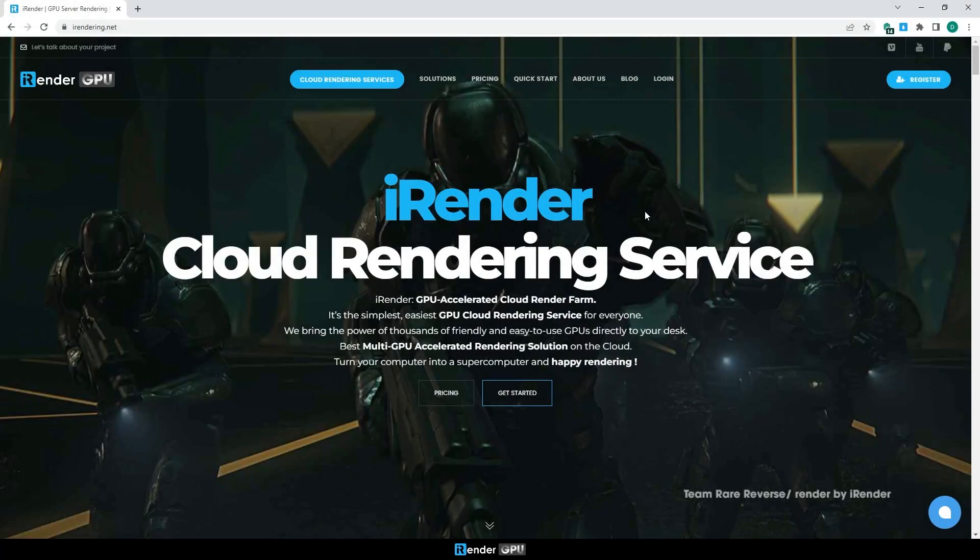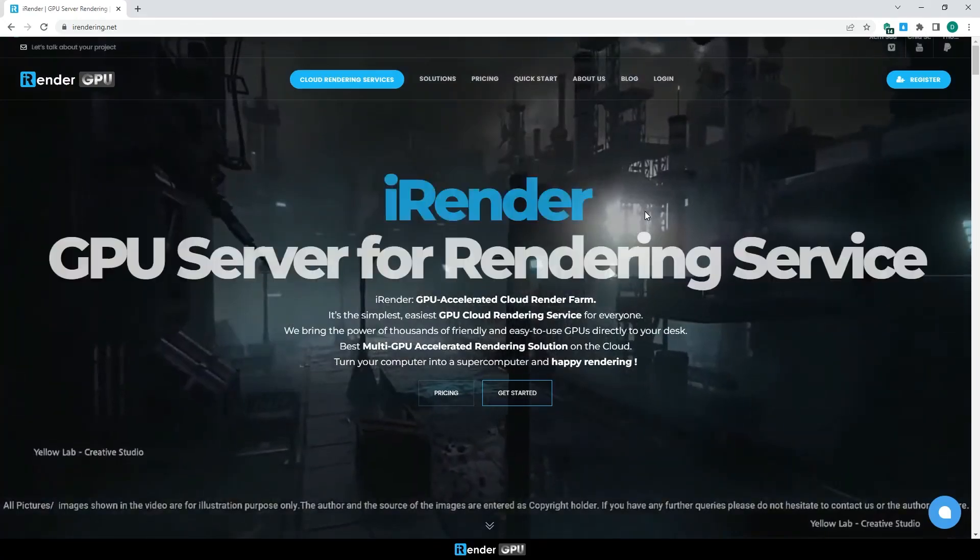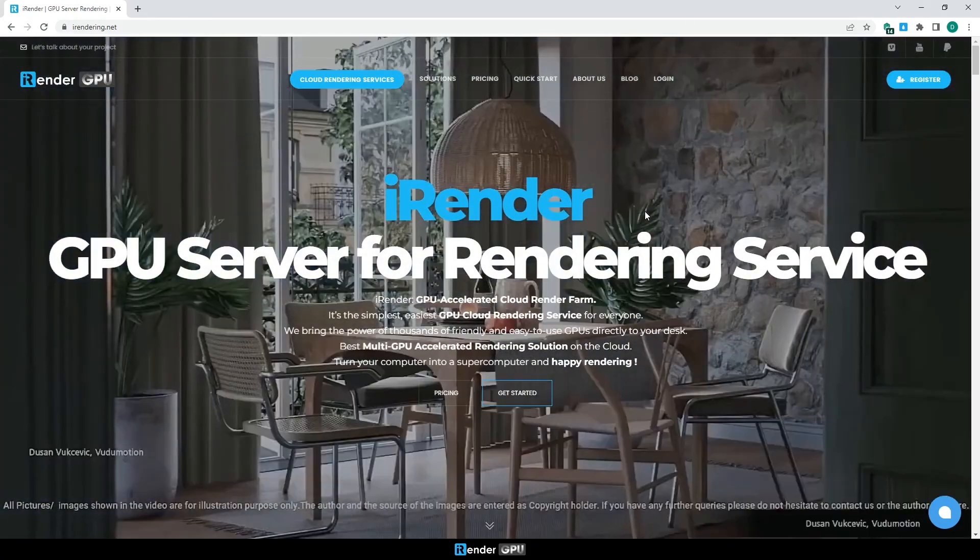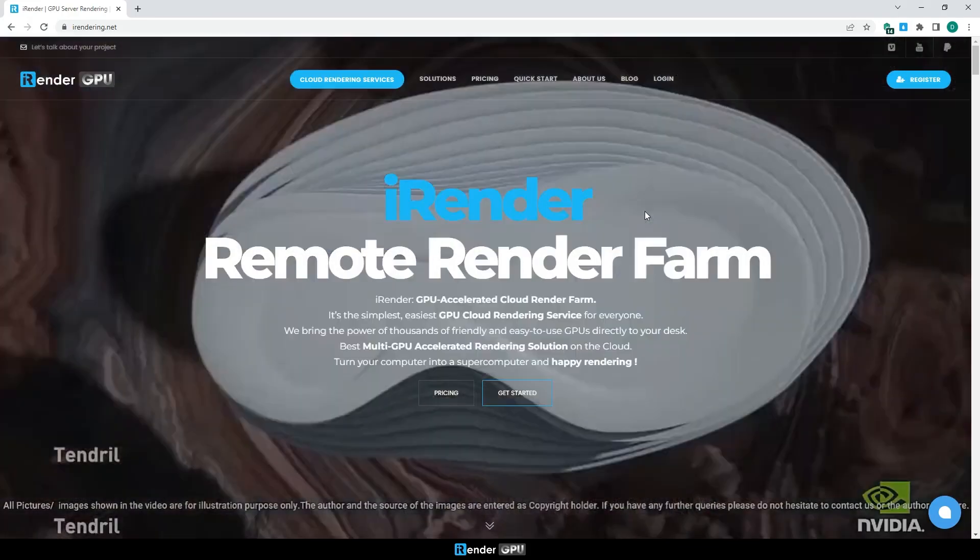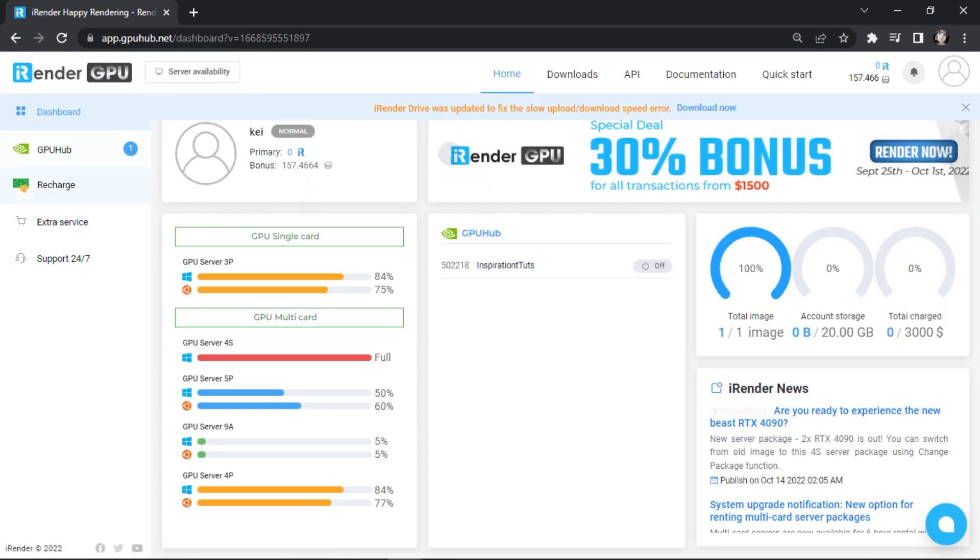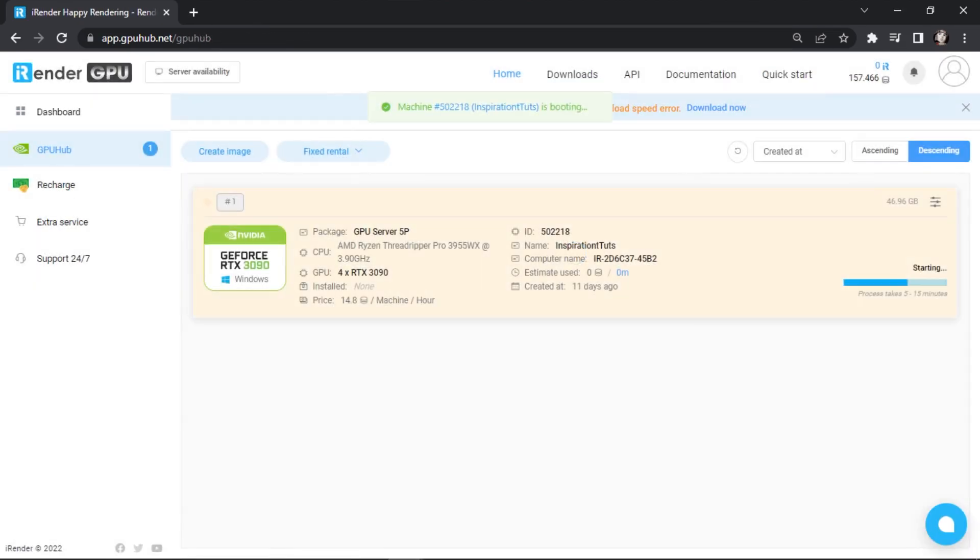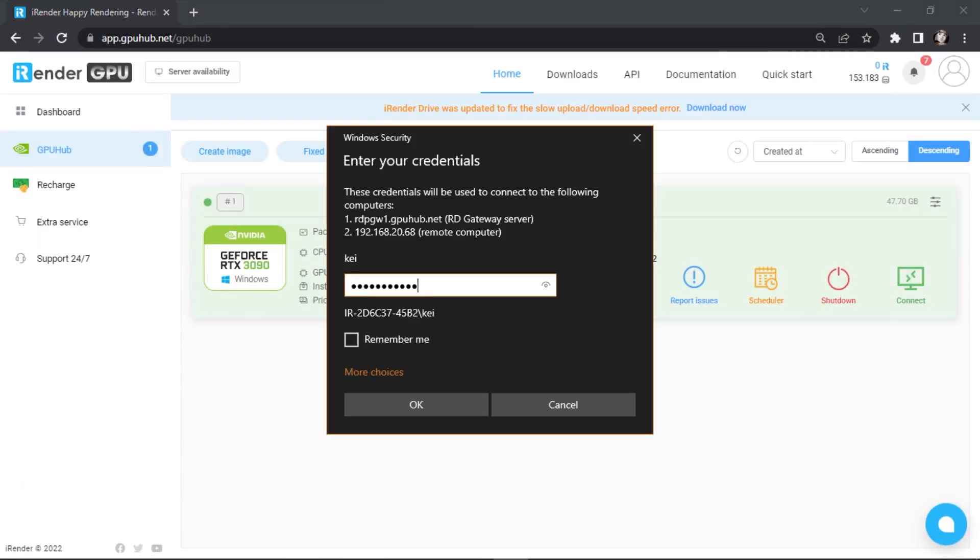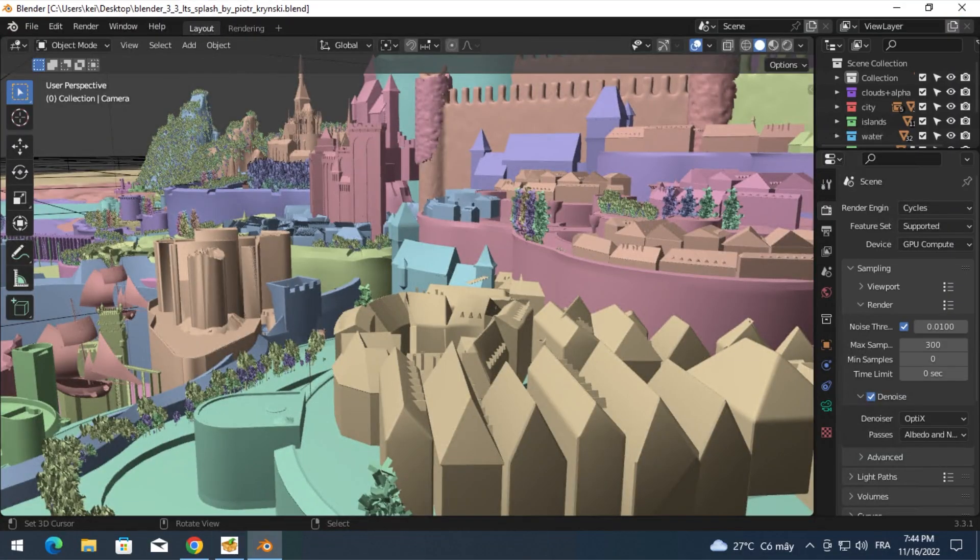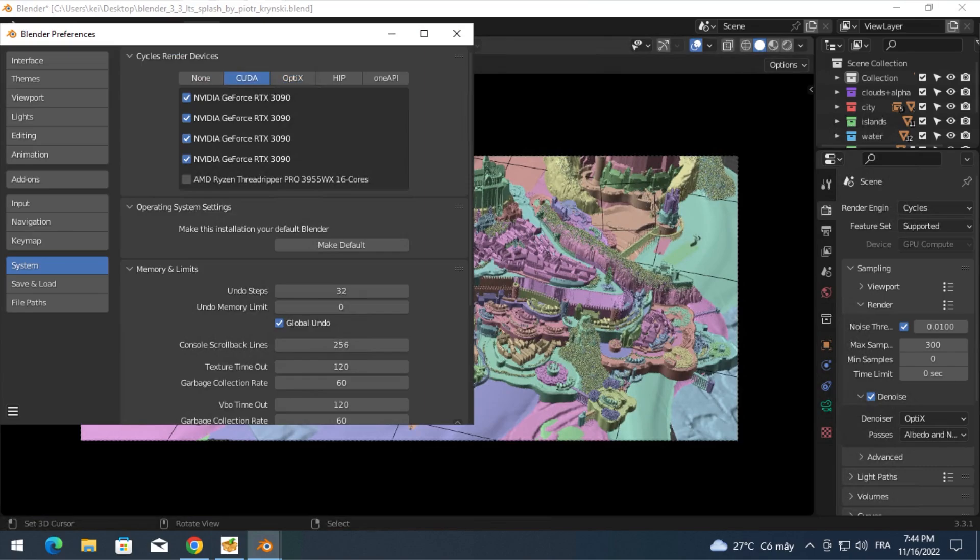So unlike other software-as-a-service render farms where you can only submit your file and receive the rendered result, in addition to having no way to adjust your work before and during the rendering process, iRender adopted the infrastructure-as-a-service model. You can connect remotely to one or more servers, install any software, plugin, and add-on you want, and have control over everything from software itself to the render engine and so on. You can think of this as your local machine, only way more powerful, because that's exactly what it is.